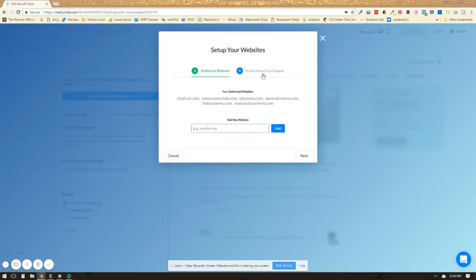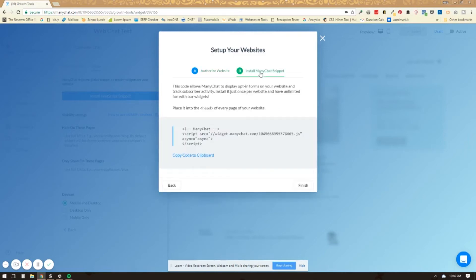And then you're going to click to install the ManyChat snippet. And you'll just copy this little section of code right here. This needs to be placed in the head of every page on your website.